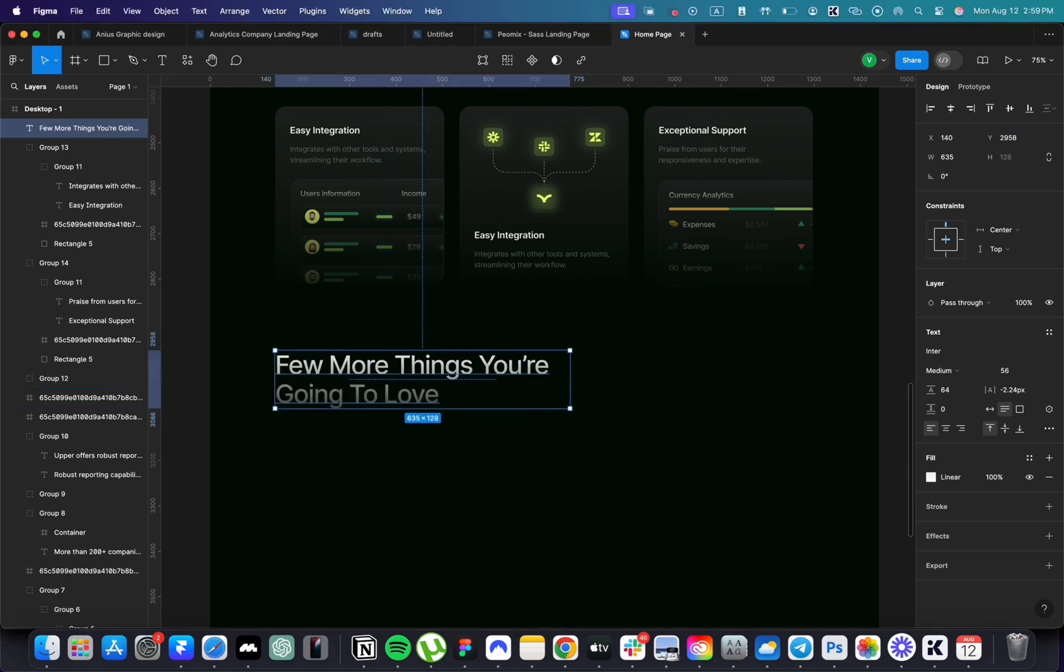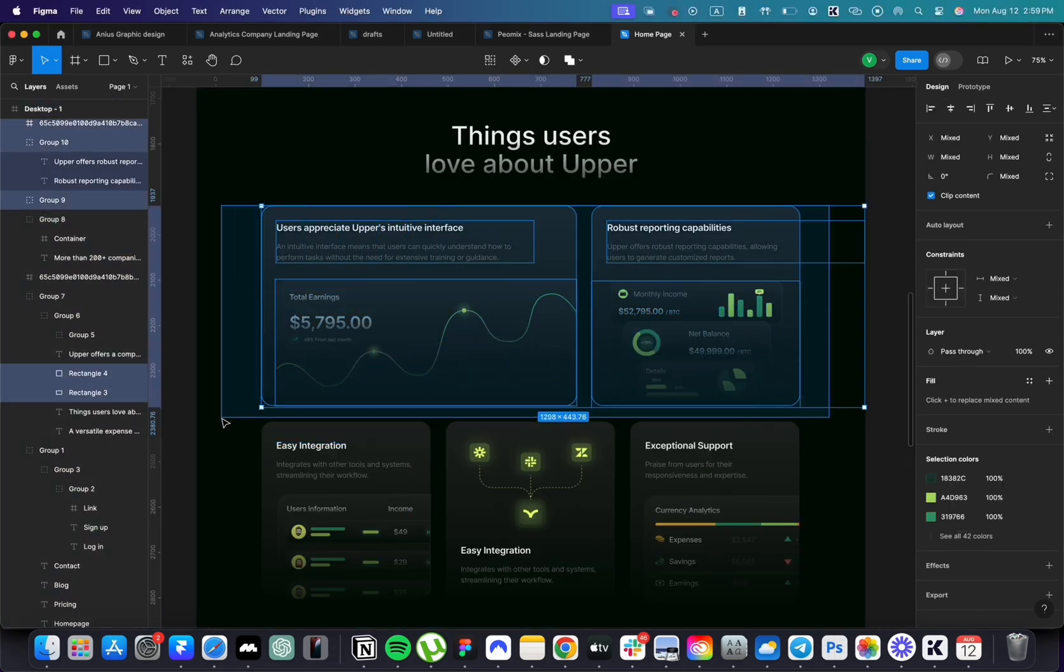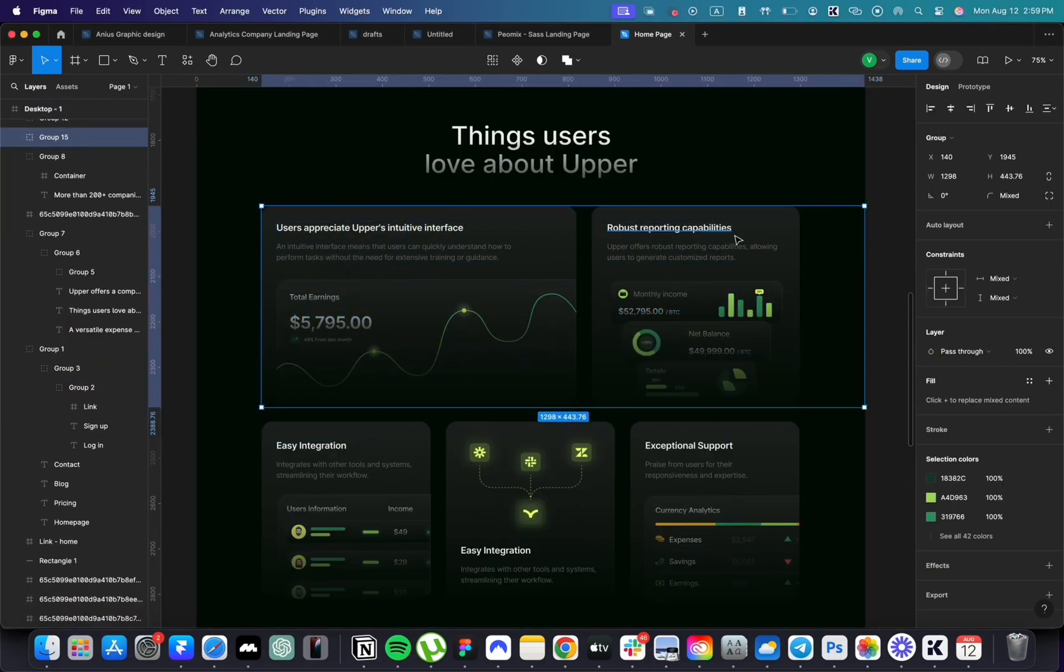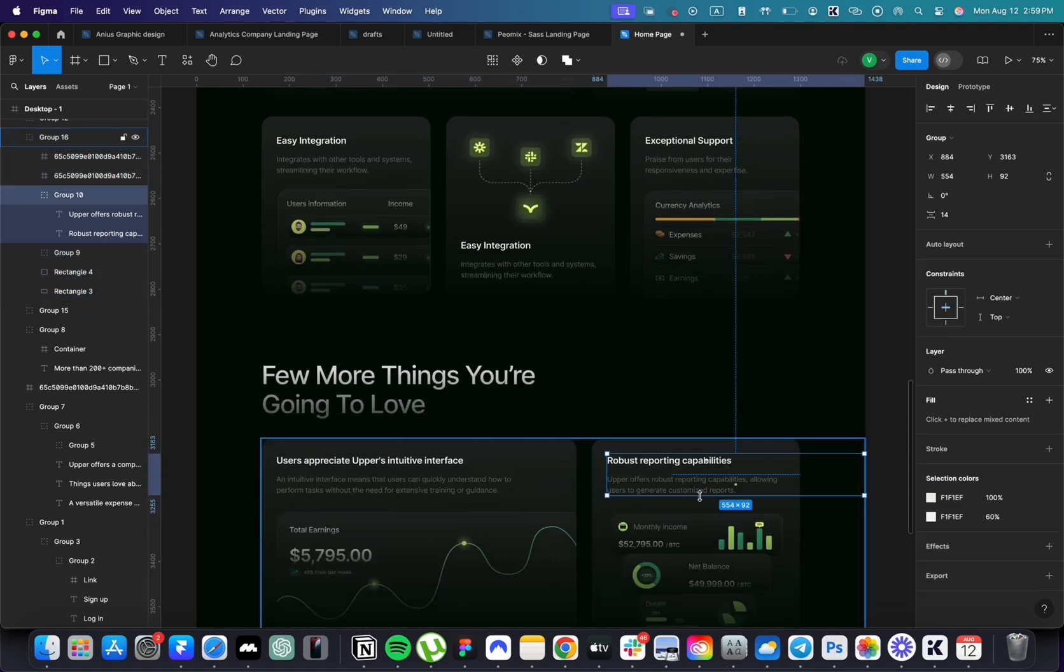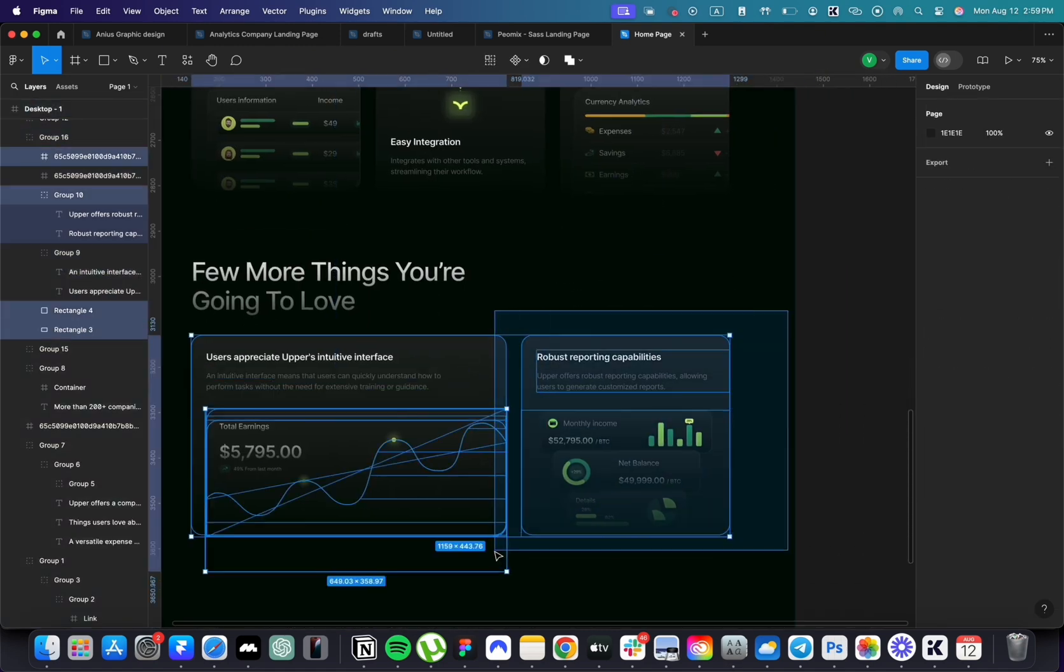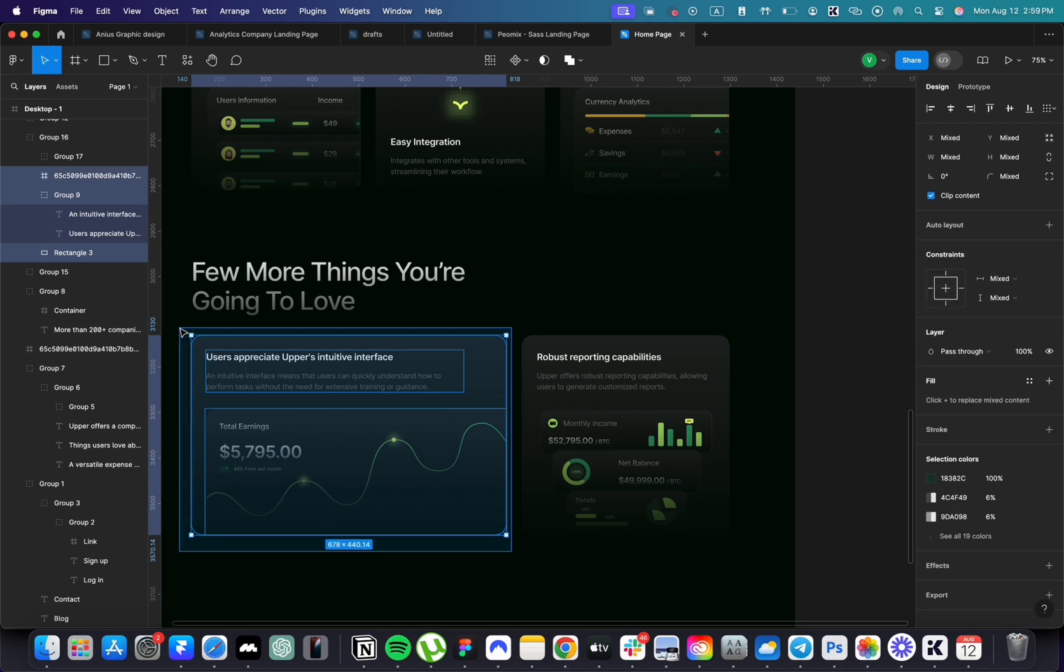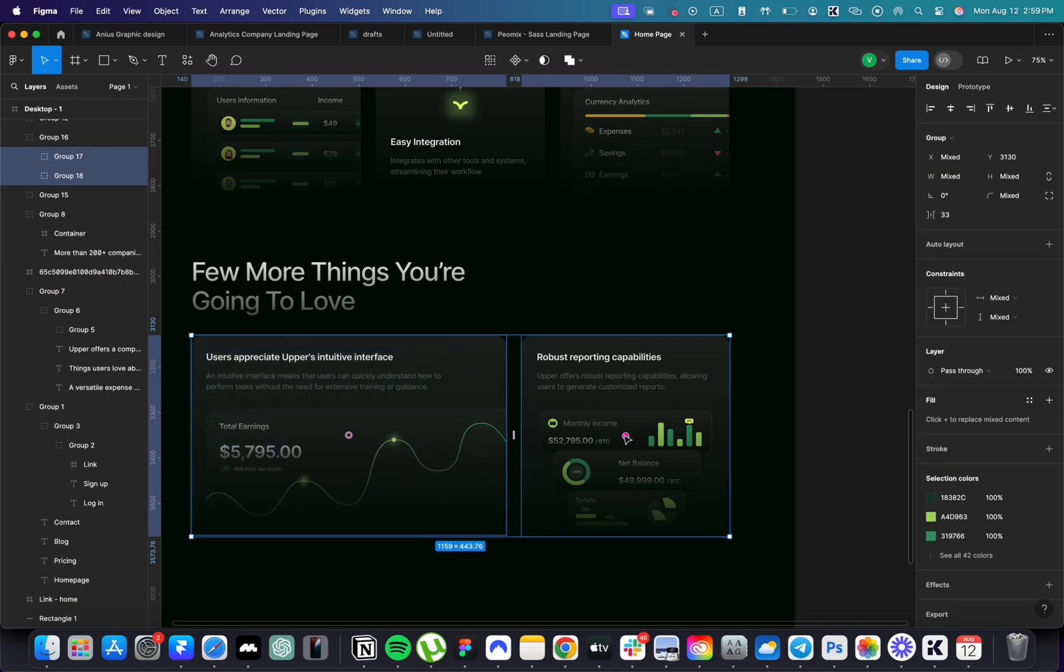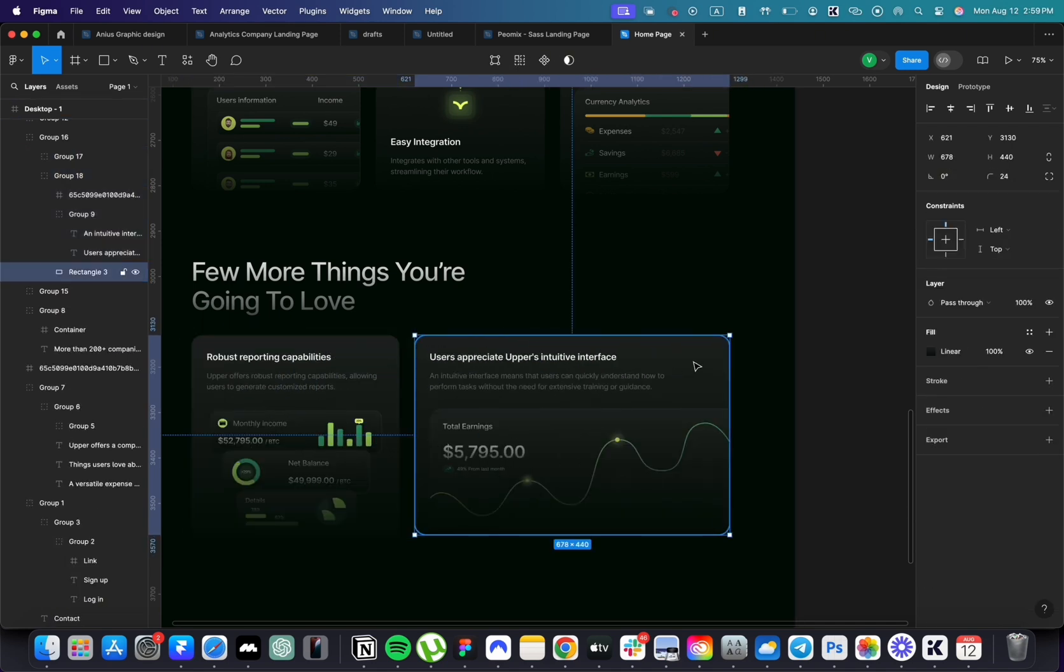Next, copy our two cards since this section will be quite similar. Swap their positions so the shorter card is on the left and change the content of both cards.